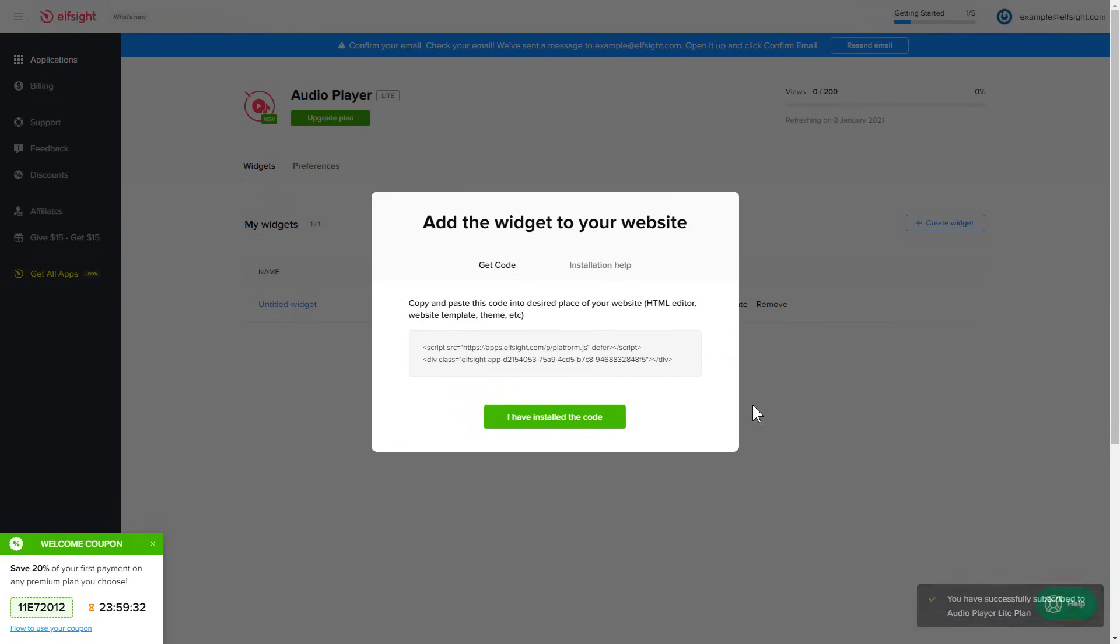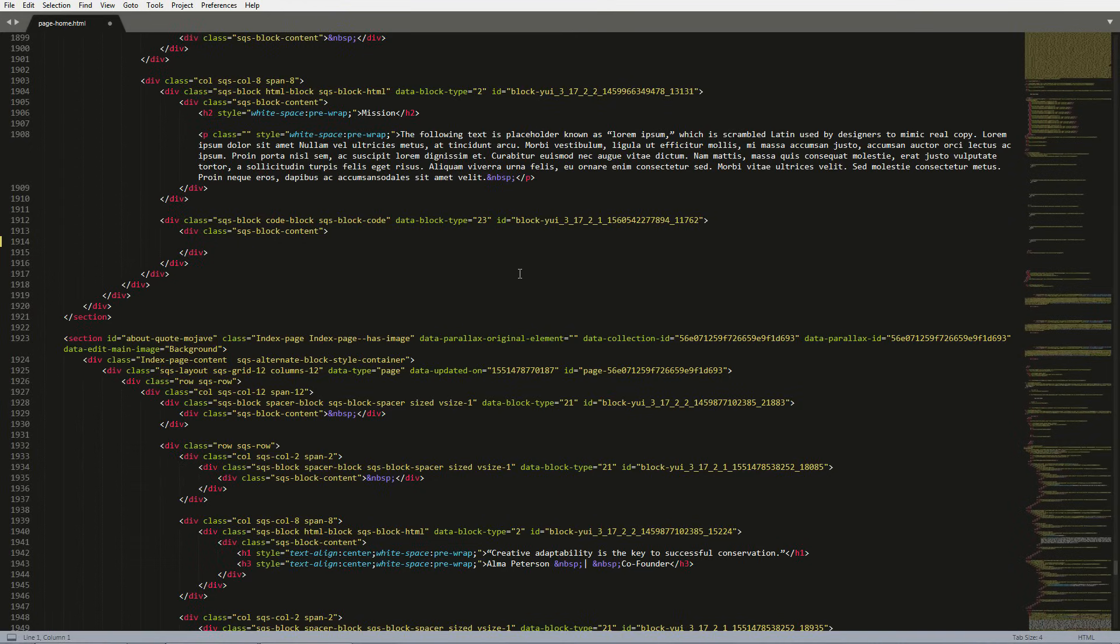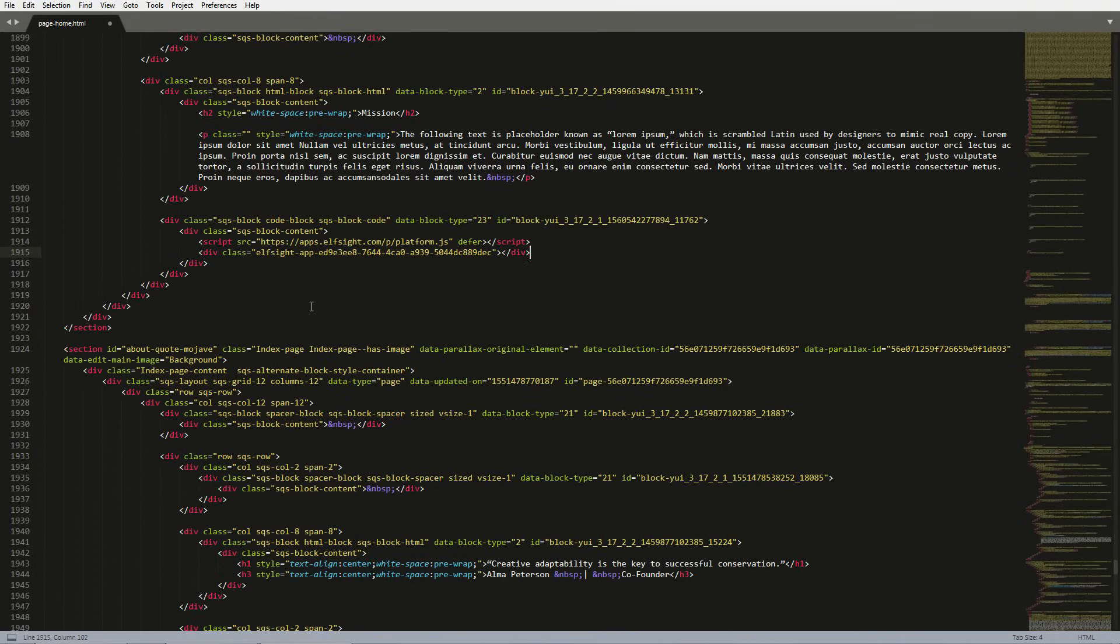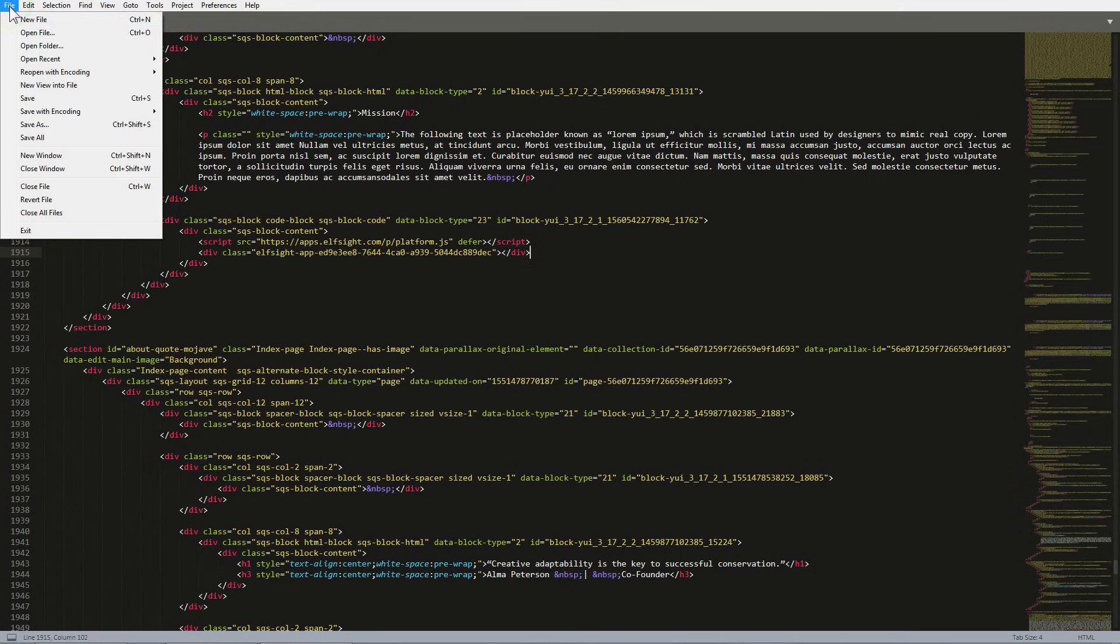Click the code to copy it. Open the HTML file of the required page in the editor. Paste the installation code to the designated page area. Save the changes.